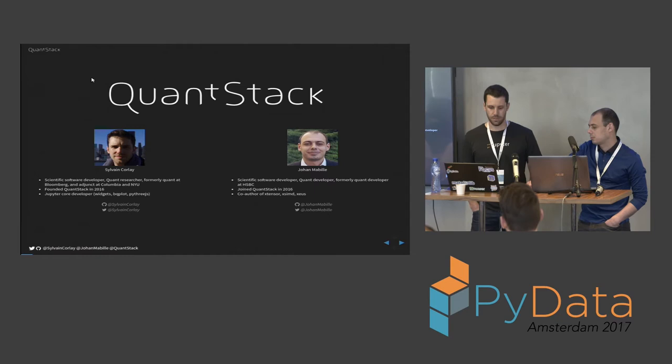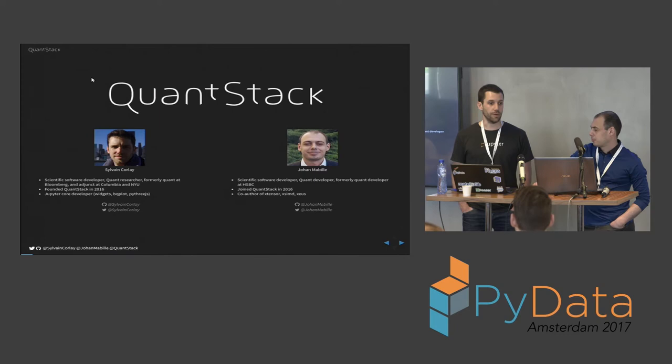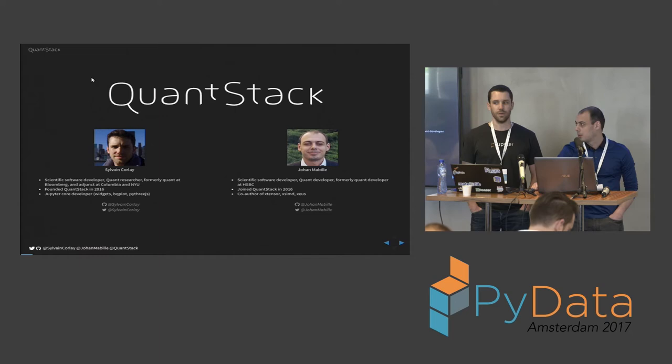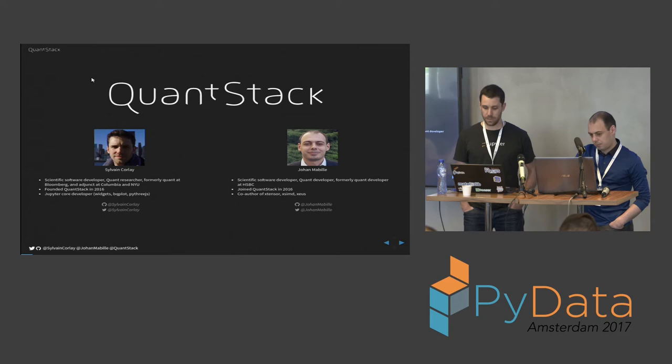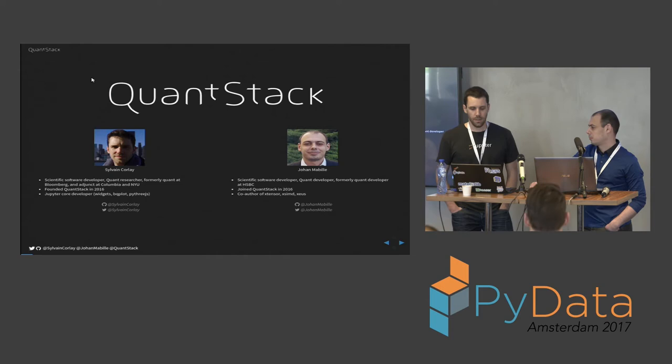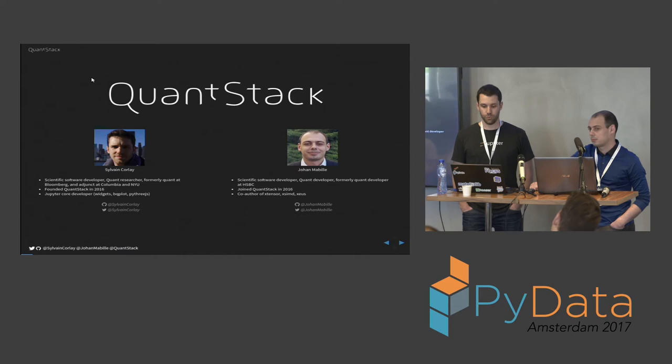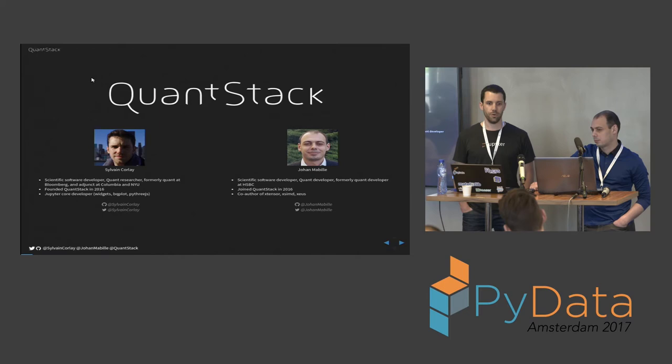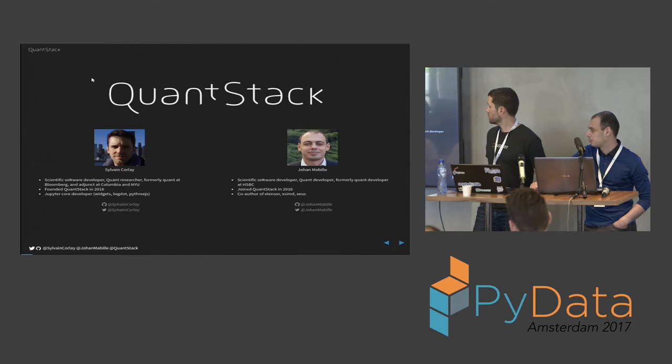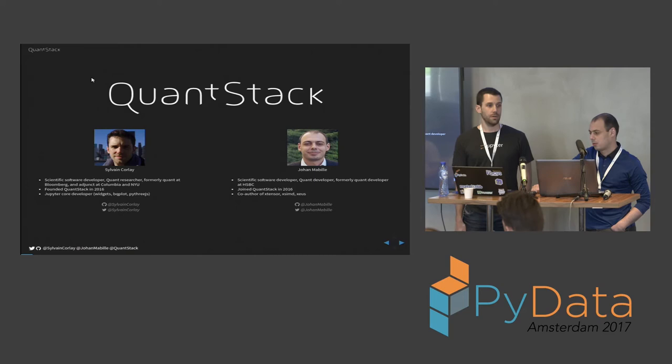A few months back I relocated to Europe and I found Quant Stack and now I'm going to talk about something that's not Jupyter but something new which I've been preparing for the past few months. This is Johan who joined Quant Stack and working with me, co-authored Xtensor which we are going to present today. Up until he joined Quant Stack he was a quant developer and scientific software developer at HSBC. You can follow us on Twitter and GitHub, our handles are Sylvain Corlet and Johan Mabir.